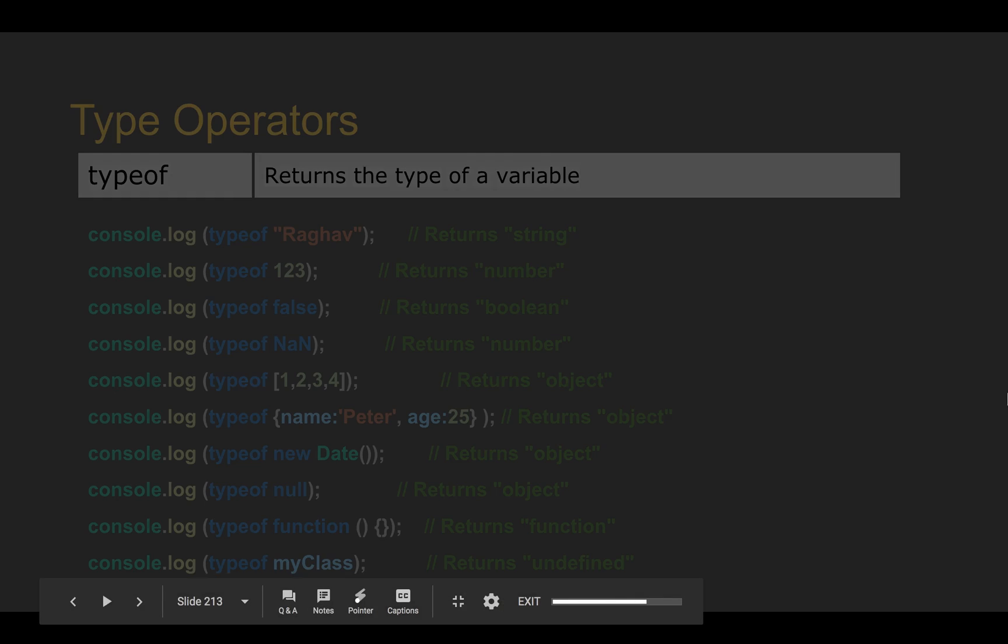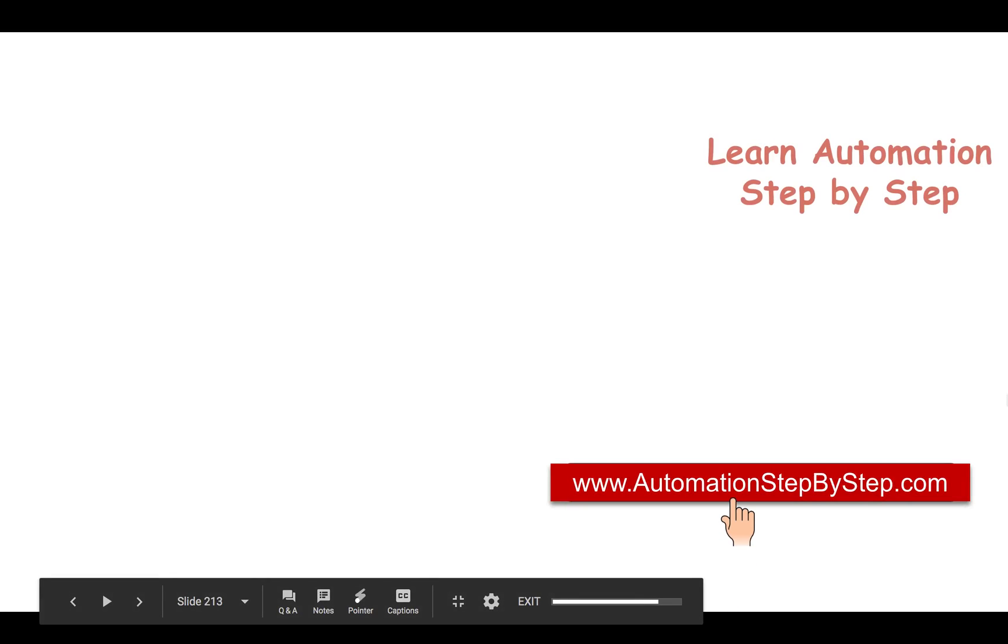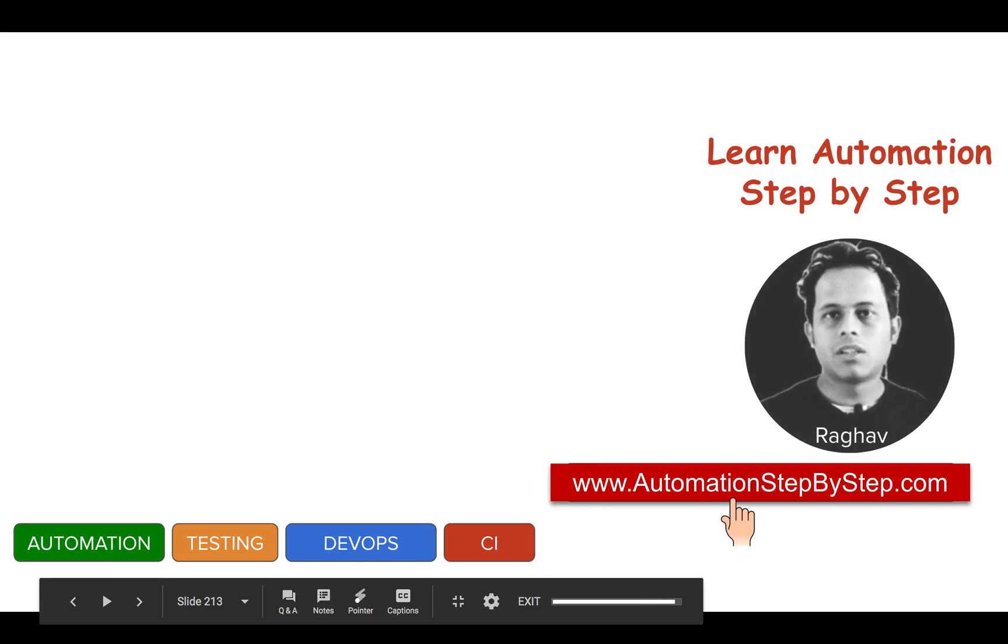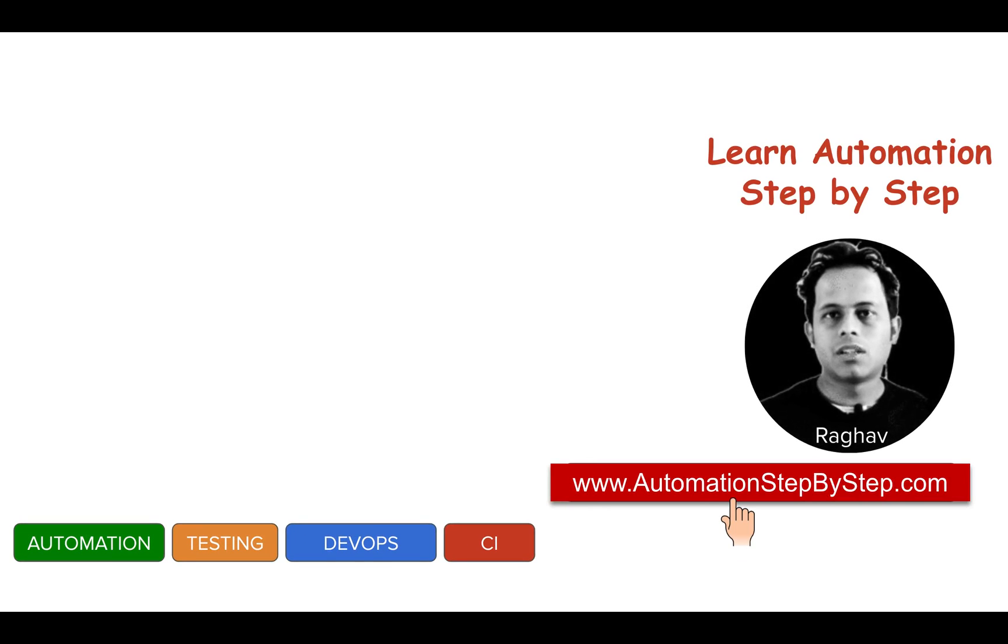So this is about typeof and instanceof and I hope this was useful. In the coming sessions, we will learn more about operators and more on JavaScript. I hope you liked this session. Thank you for watching.